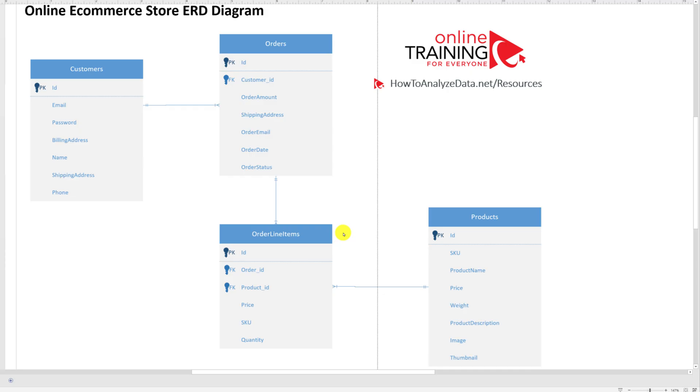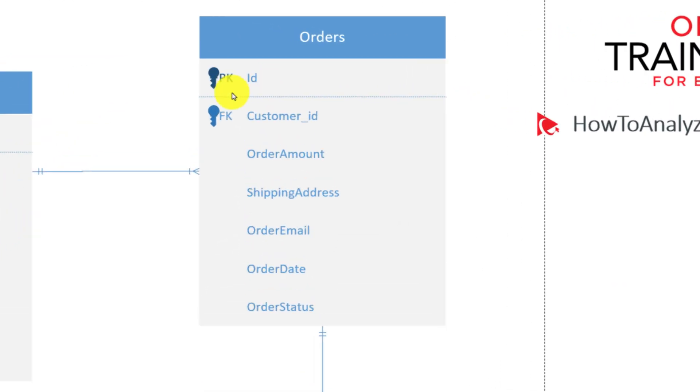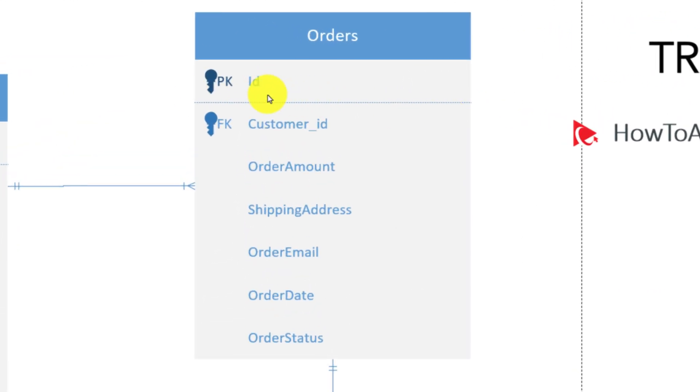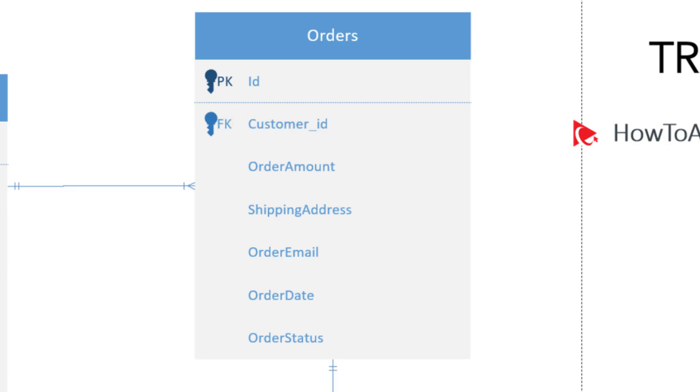Once you define all the relationships, you can rearrange the objects so they fit the available space much better or as you see fit. One important consideration I'd like to point out is that the foreign key is outside of the primary key. This separator line separates primary key and other attributes. Because foreign key is not part of the primary key, it should be outside of the primary key, so it should be below the line.